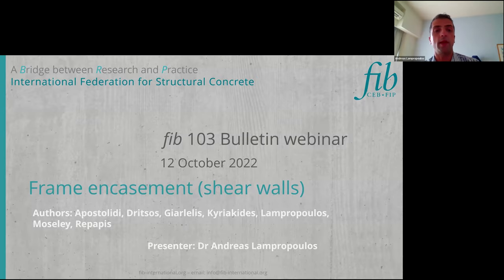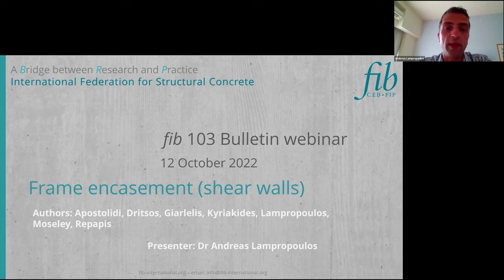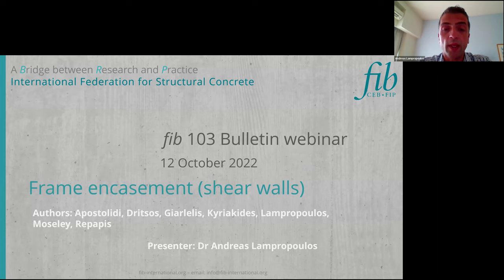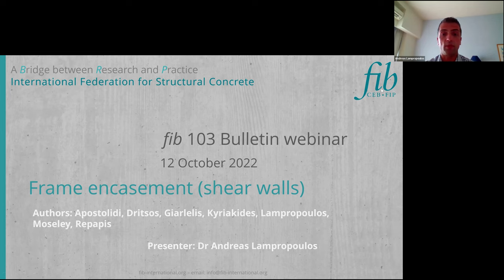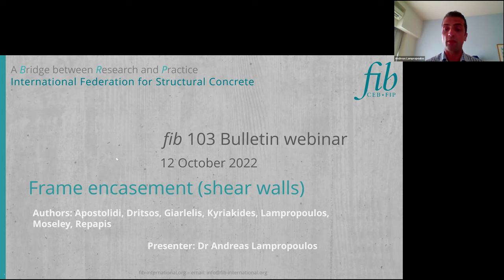Thank you Eduardo and Eduardo for the introduction and for the coordination. It is a pleasure for me to give this presentation today. The first presentation is now on the frame encasement of shear walls. This is a group work, and you can see here the main authors of this chapter: Apostolidi, Dritsos, Yarlelis, Kyriakidis, Lampropoulos, Mousselet, and Trepa. I will start now with the presentation of the main topic.